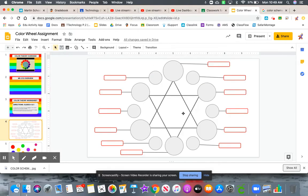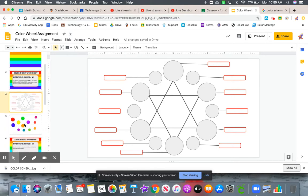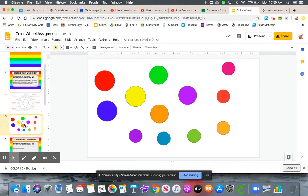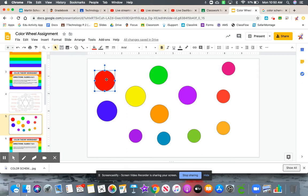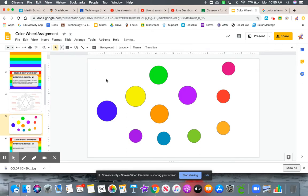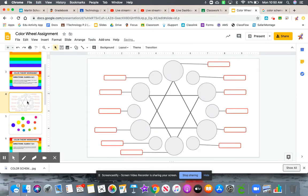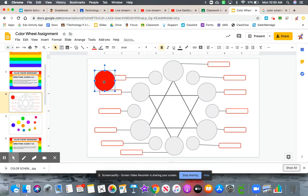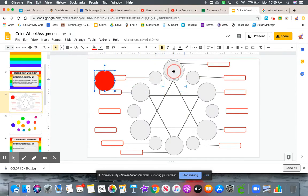This is your blank color wheel. We have grayed out circles here and blank labels. What you're going to do is take the actual colored circles from slide five, cut them from that slide, paste them onto this slide, and move them to their correct position.